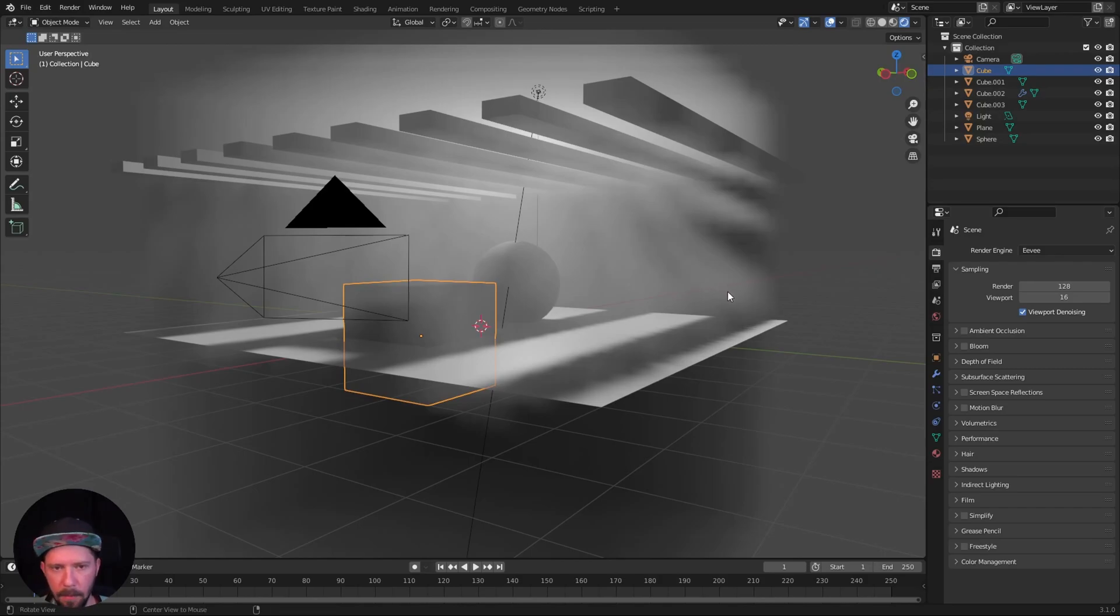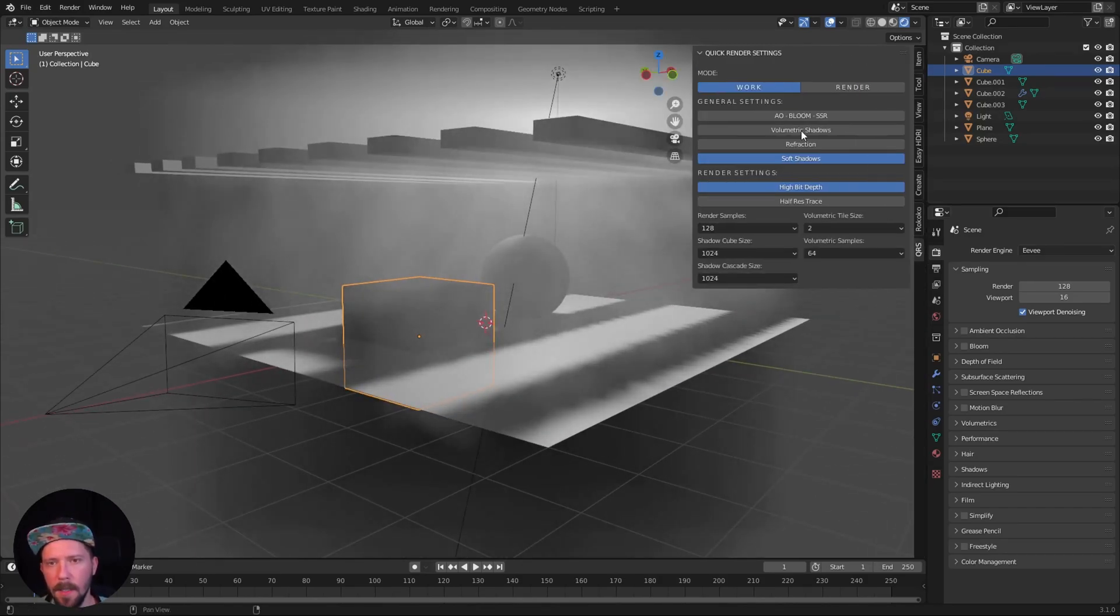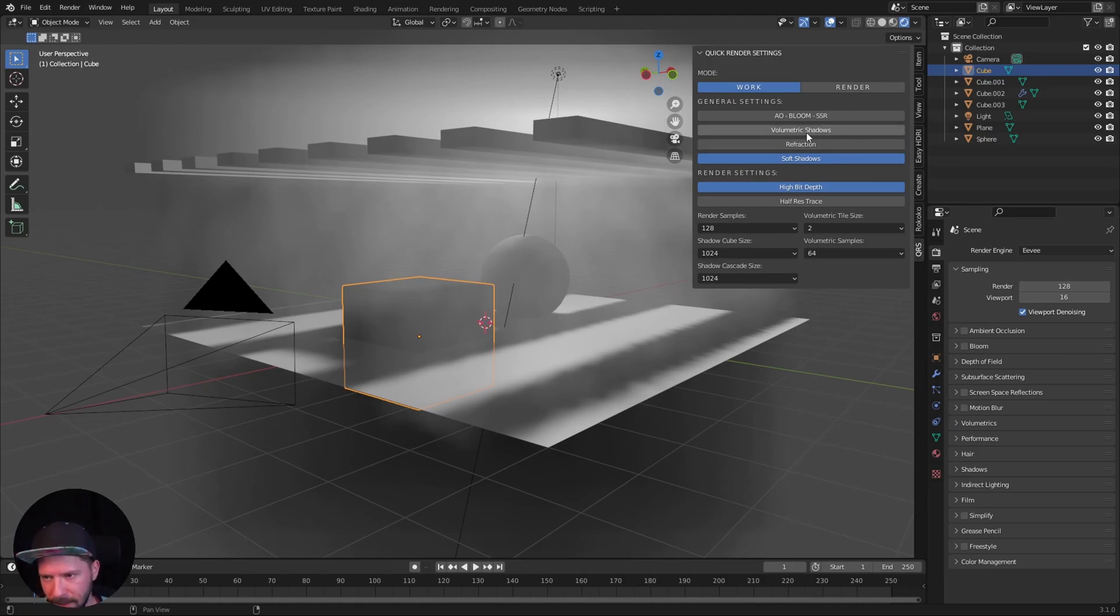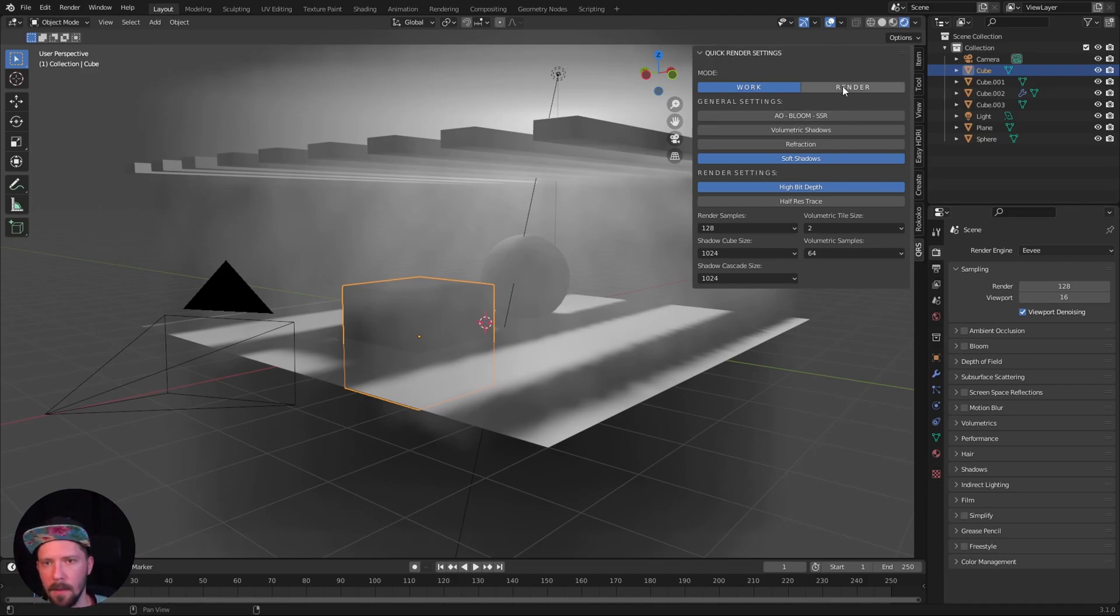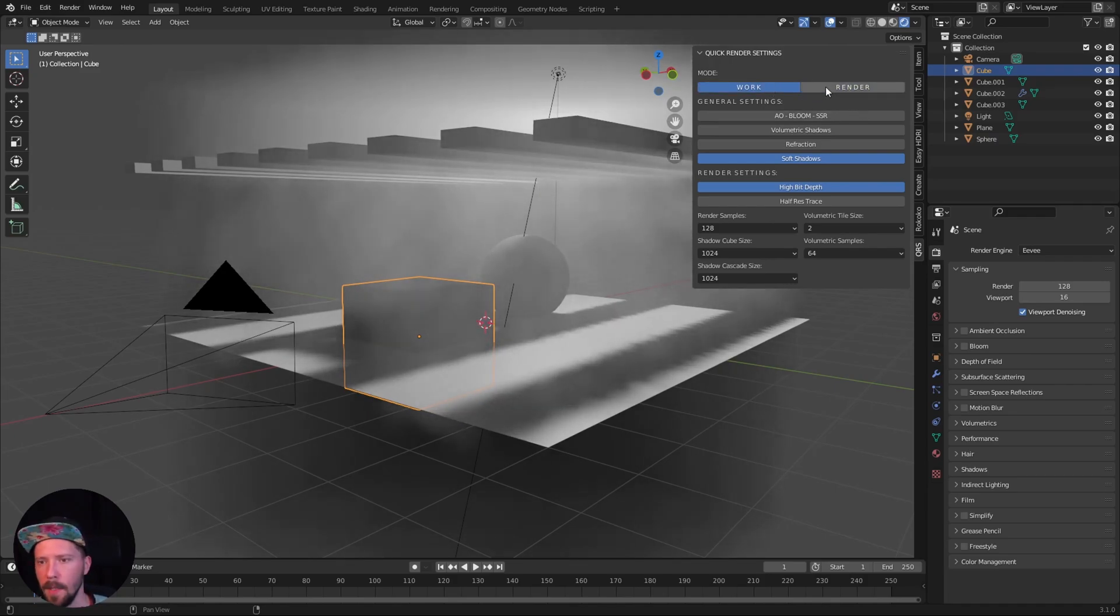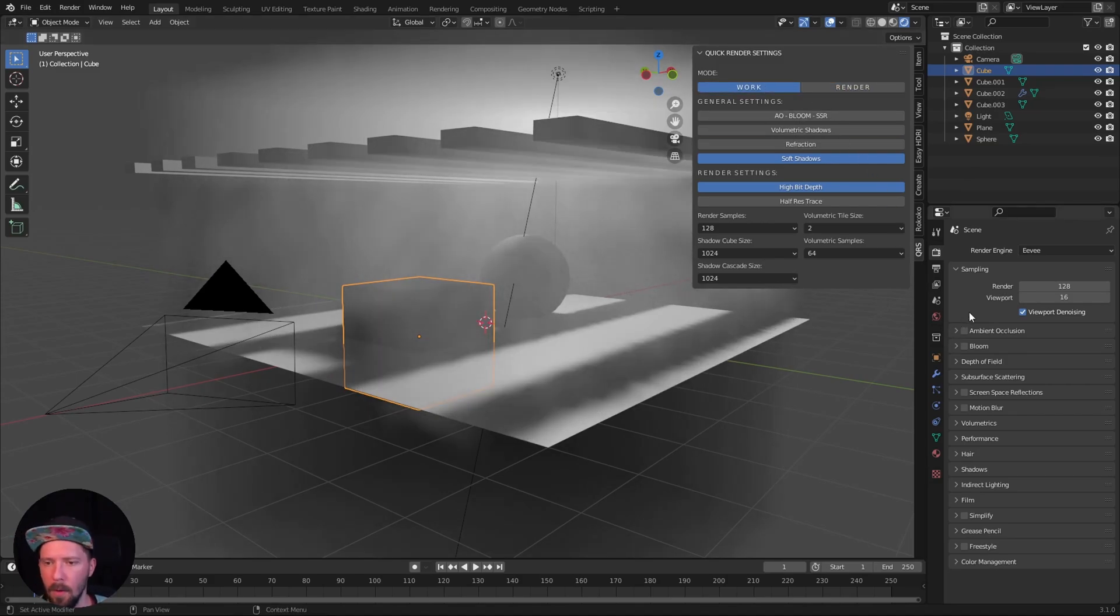So here we are in a prepared scene today and I want to show you my new quick render settings. Basically with the work mode you will use low res settings and with the render mode you will use high res settings. You can toggle between these two settings, you don't have to go all the way down to the shadows, volumetric, screen space reflections and stuff like that.